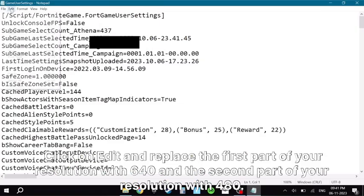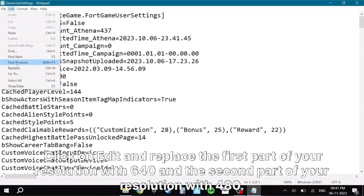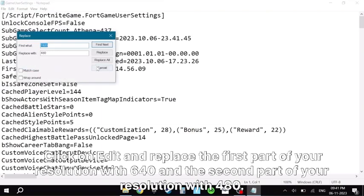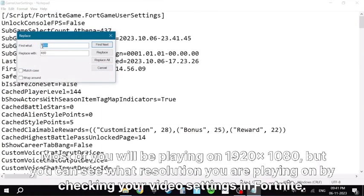Click on edit and replace the first part of your resolution with 640 and the second part of your resolution with 480. Most of you will be playing on 1920x1080, but you can see what resolution you are playing on by checking your video settings in Fortnite.